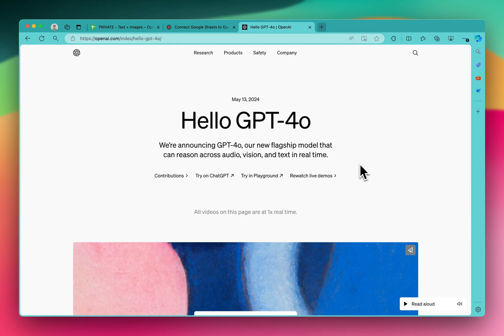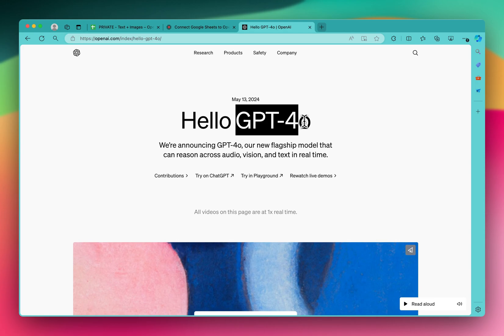Hey, so OpenAI has recently launched the GPT-4o model. O stands for Omni here.